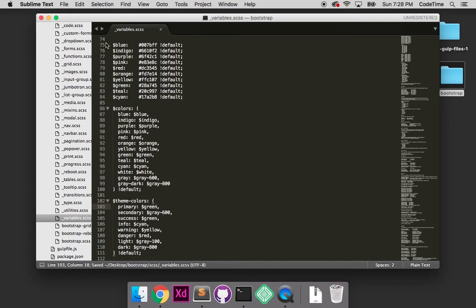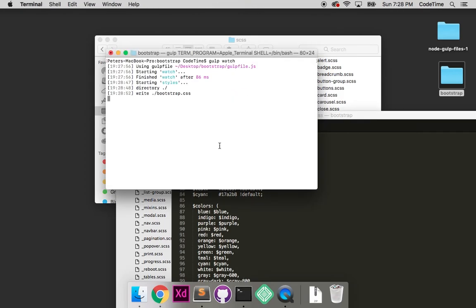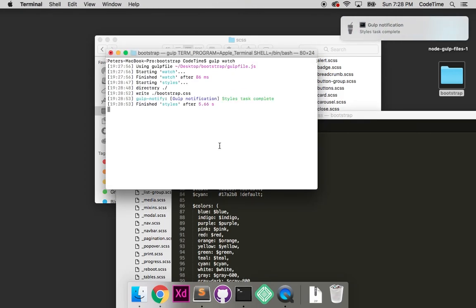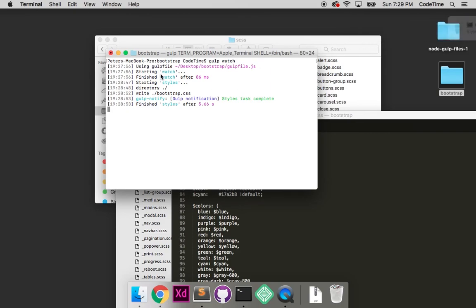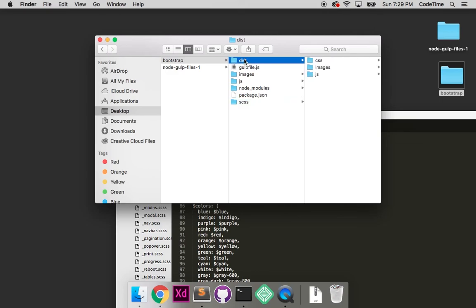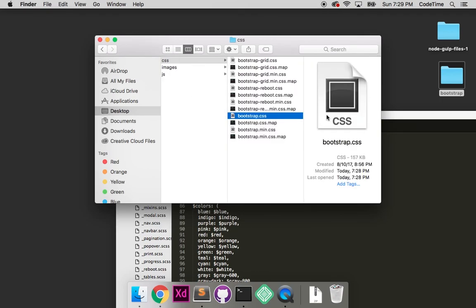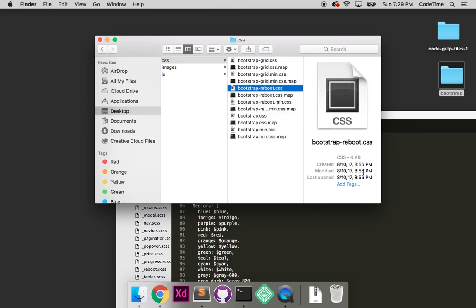I'll press command-s to save. Notice this notification popped up saying styles task complete. If I look here, I'll see it started watching the file, detected a change, and wrote bootstrap.css, returning that notification. It finished compiling in 5.66 seconds. If I open my bootstrap folder, go to CSS, then bootstrap.css, notice the time says it compiled today at 7:28pm. It's 7:29pm now, so it compiled right now. We can compare that to other CSS files which were last saved back in August.